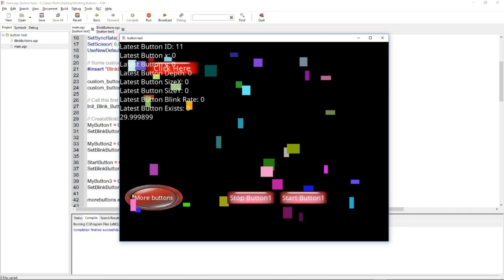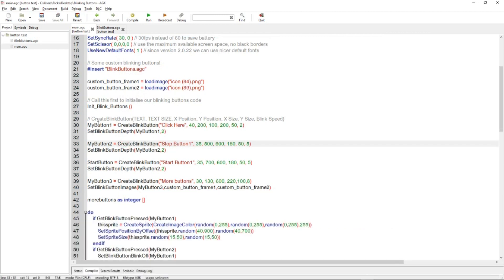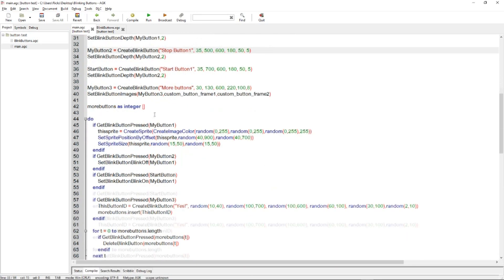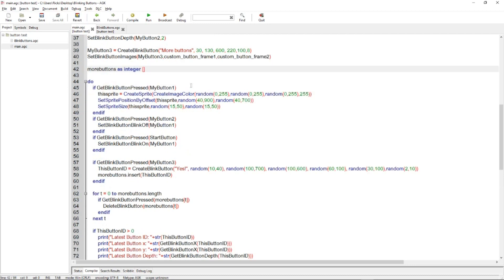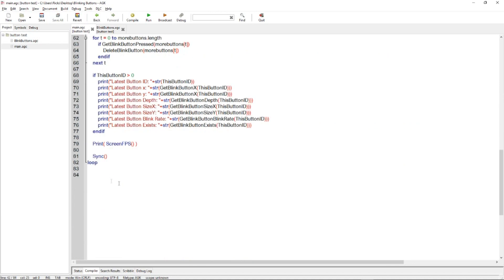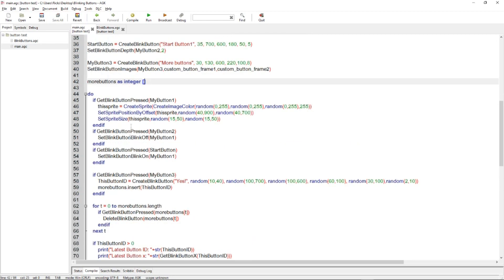So you can see there's a lot going on there, lots of examples of this set of functions. So this is the create of the buttons. Now we go down to this part of the code, where more buttons as integer. What's this doing? It's setting up a new array called more buttons. It's not defining the size of the array at this point. It's just setting it up. Then we've got a do loop. That's the main loop of the program.